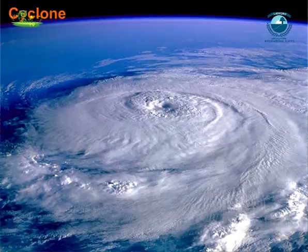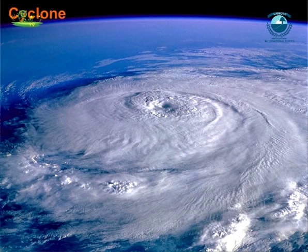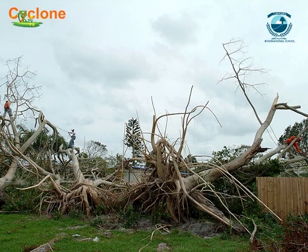Cyclone: Speedy winds also damage the trees as they root out the plants.